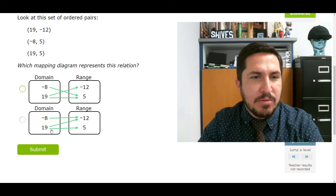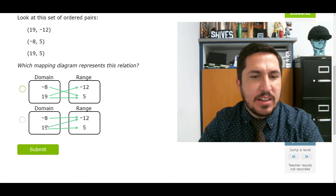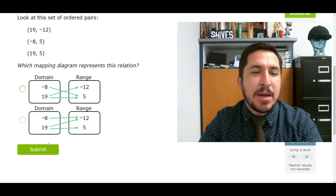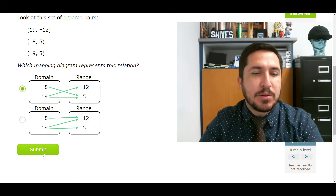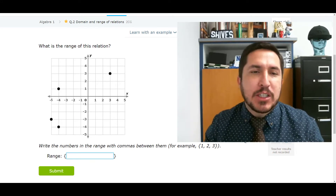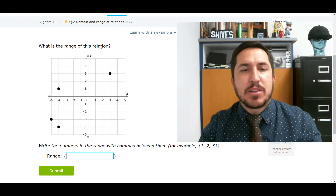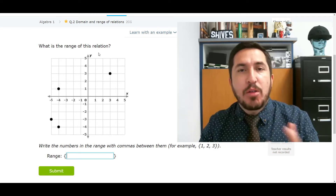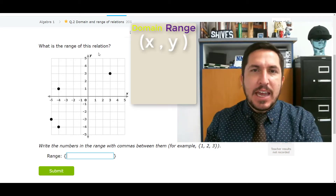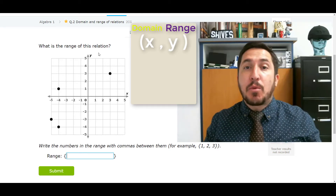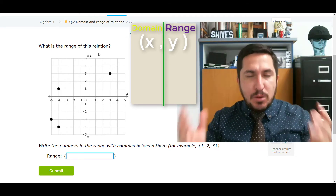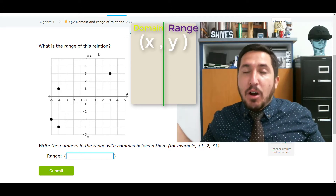This guy right here — negative 8 is taking him to negative 12. That doesn't happen. Now we've got to hit the domain and range portion of the lesson. What is the range of this relation? Domain and range: domain is the X values, range is the Y values. That's all domain and range is.